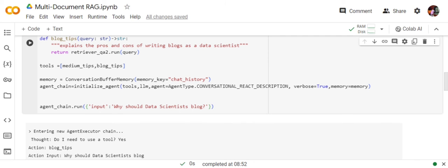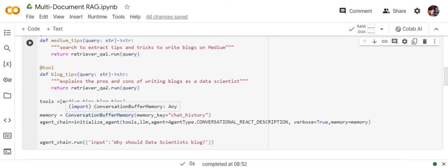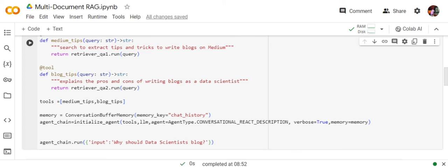Then we are creating a tool list: medium_tips, blog_tips. One tool name is medium_tips, the other is blog_tips. Then we are adding conversational buffer memory—I have already explained this—this will help the LLM remember the conversation in the future.